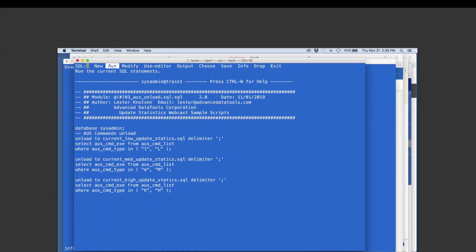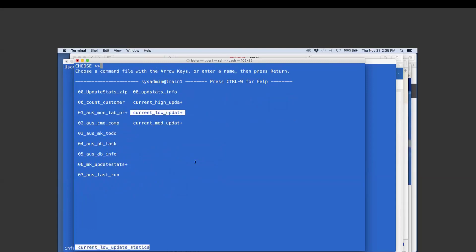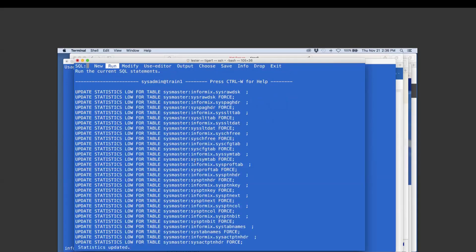Here's one of my favorite queries — you can extract the AUS update stats commands to run them yourself. I run a select from AUS to create a new SQL script called 'current_low_update_stats' that gets all the low update stats commands that need to run, plus separate scripts for medium and high. After running it, I have three scripts. The current low script contains the same commands that AUS would run on Saturday — I can run them right now.